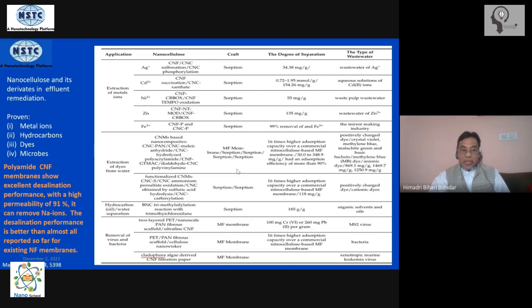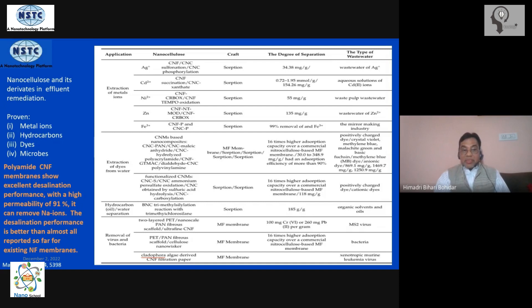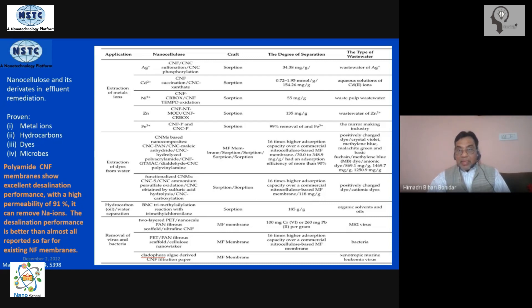Interestingly, work has also been done on the desalination problem — converting sea water to potable water. The material has a permeability of about 90 to 95% and has shown a lot of promise in desalination experiments. It has very versatile properties which can be exploited to build an effluent treatment system, and it can serve as one of the major ingredients in an effluent treatment plant.